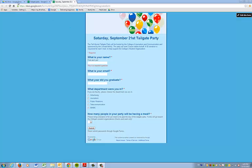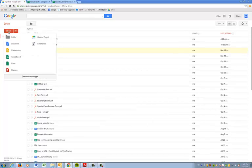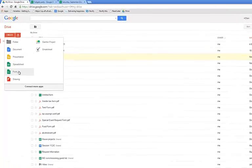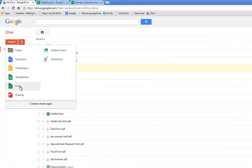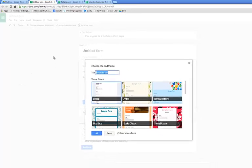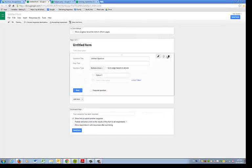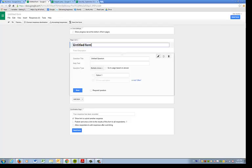So how do we do one of these forms? Well, we start in Google Drive. Go to Create, select Form, and we're not going to choose a theme right now. First, we're going to start with our form, and the first thing to do is give it a title. So we will call this Corporate Luncheon.